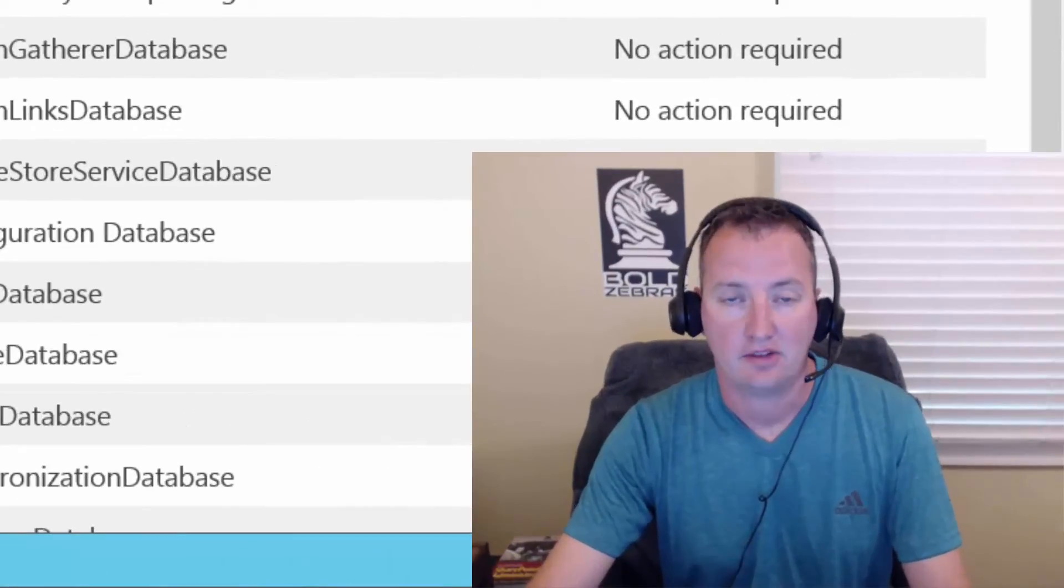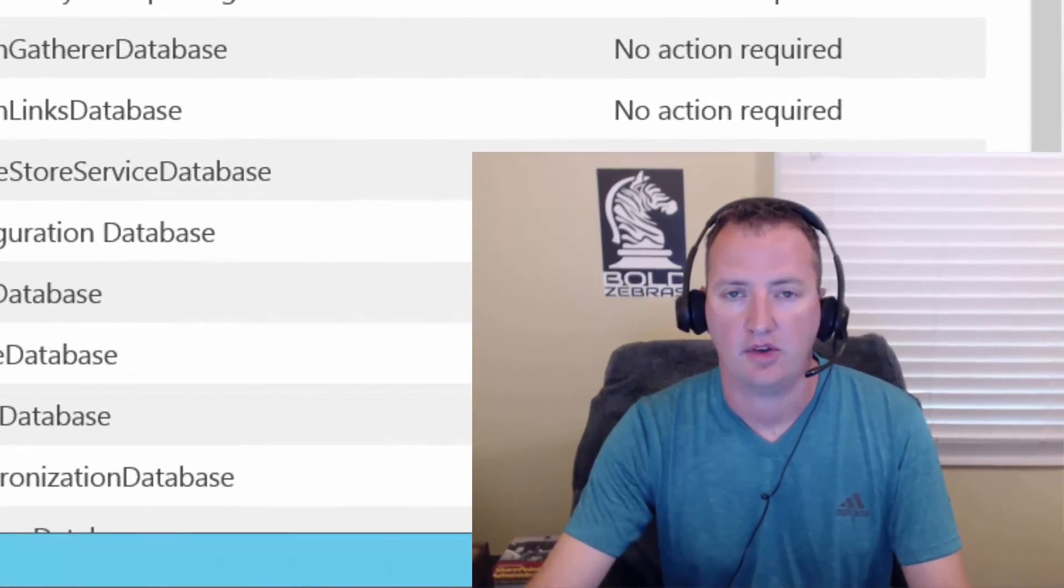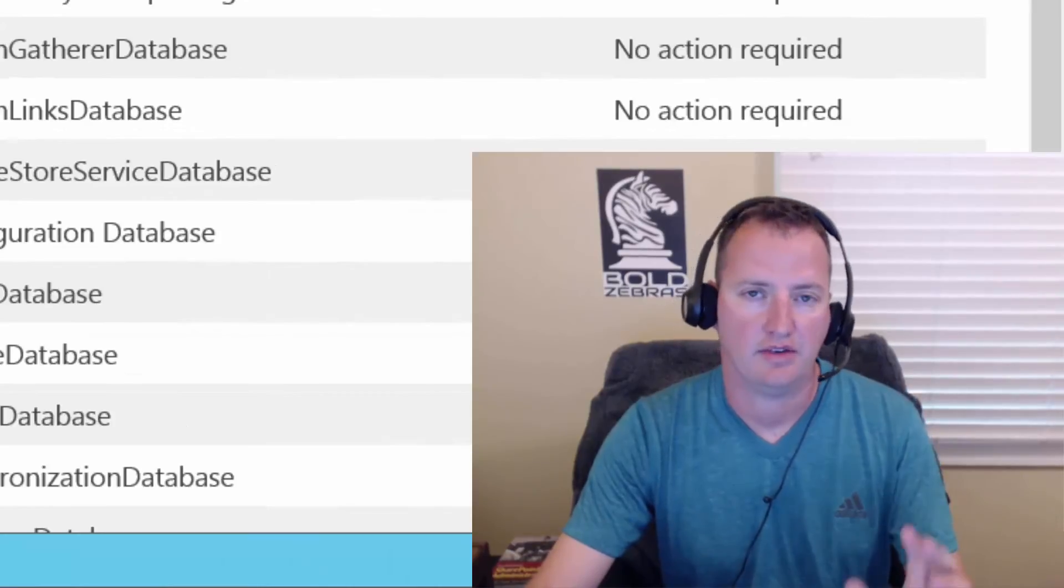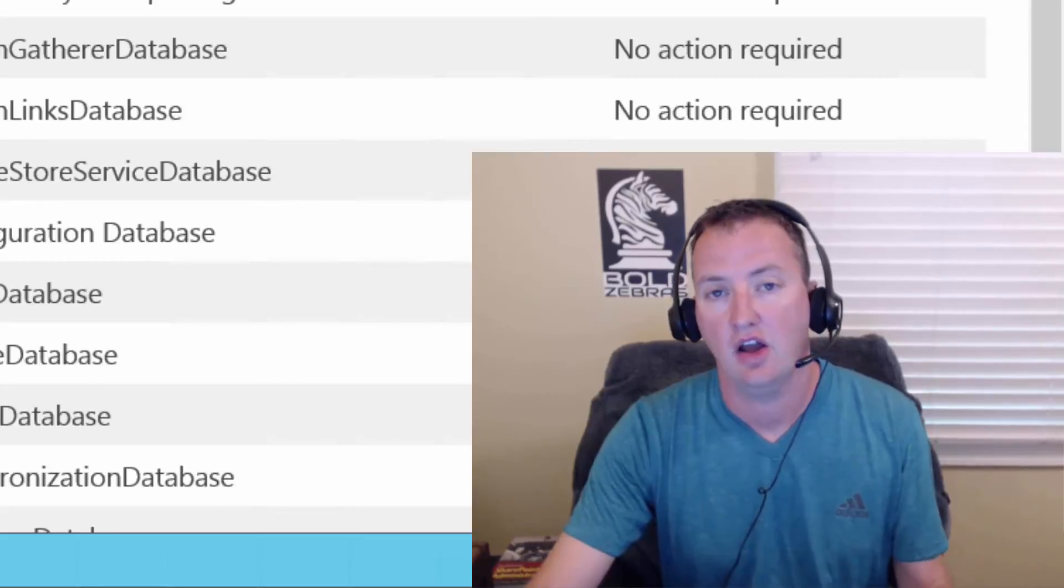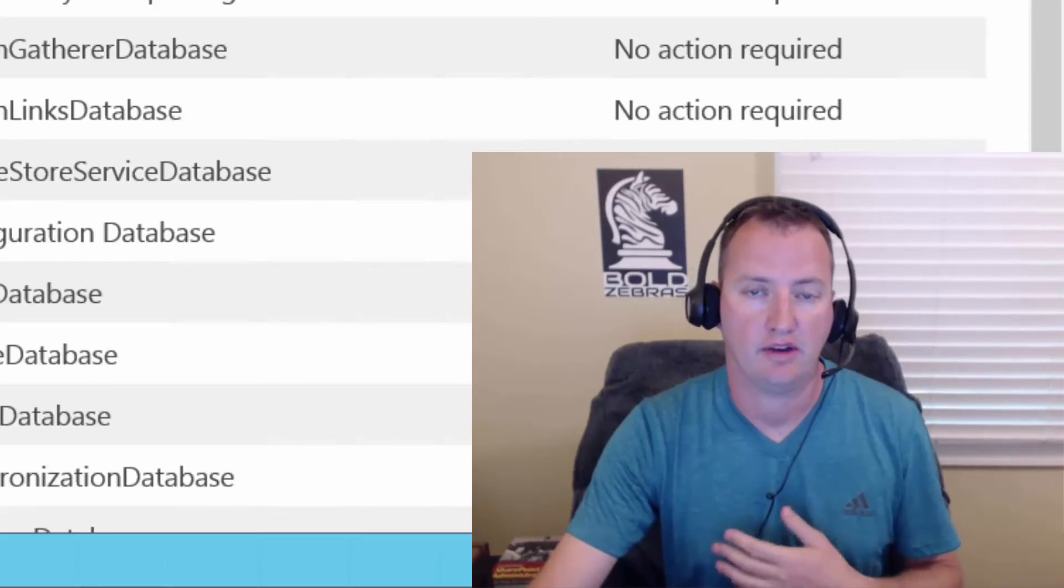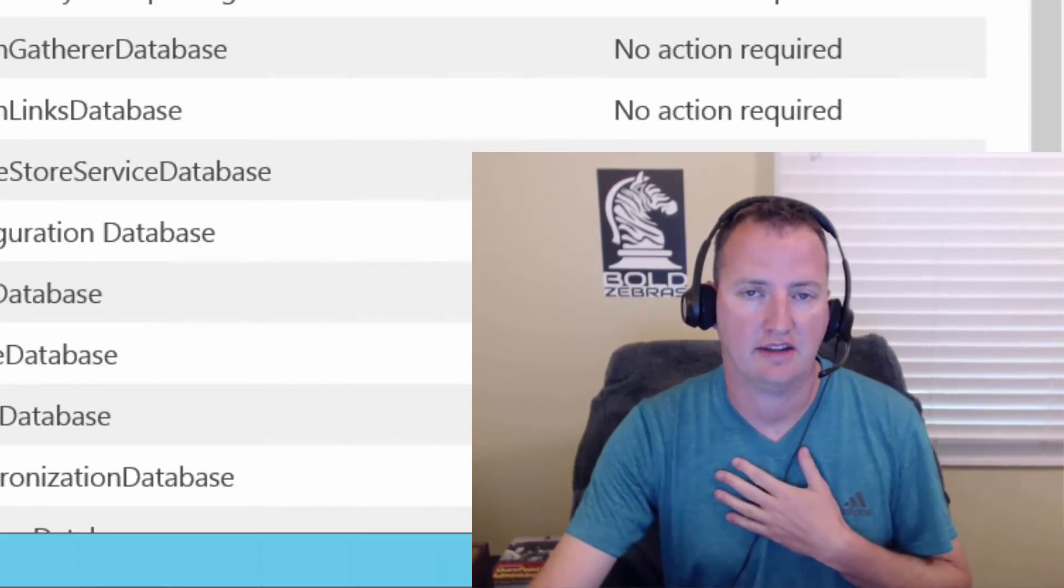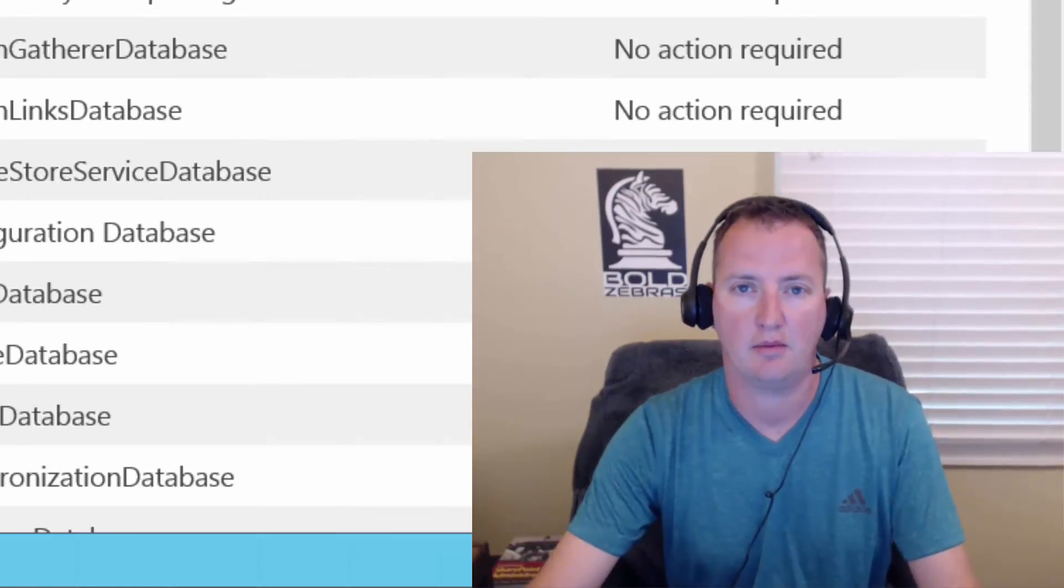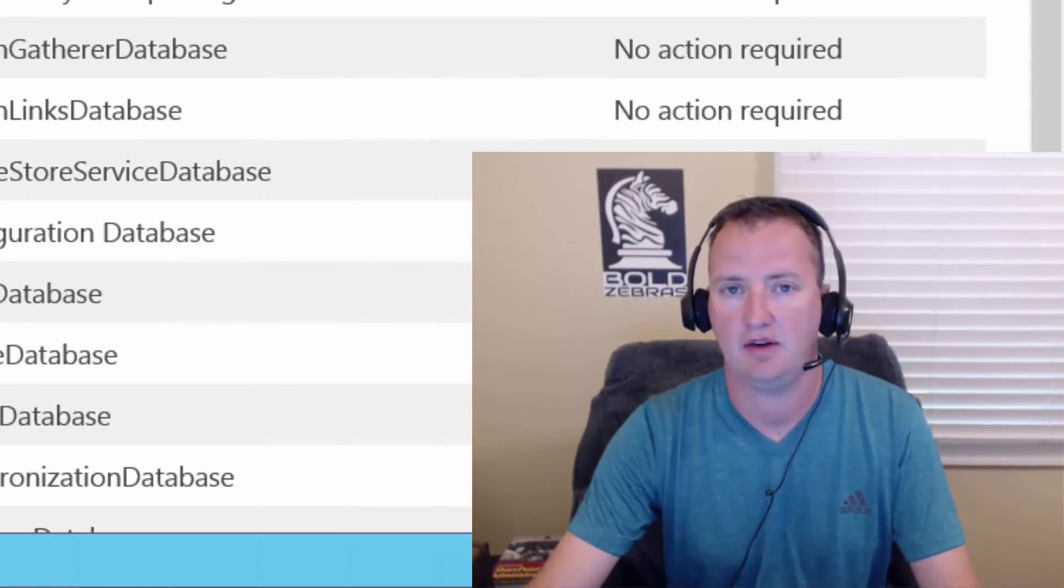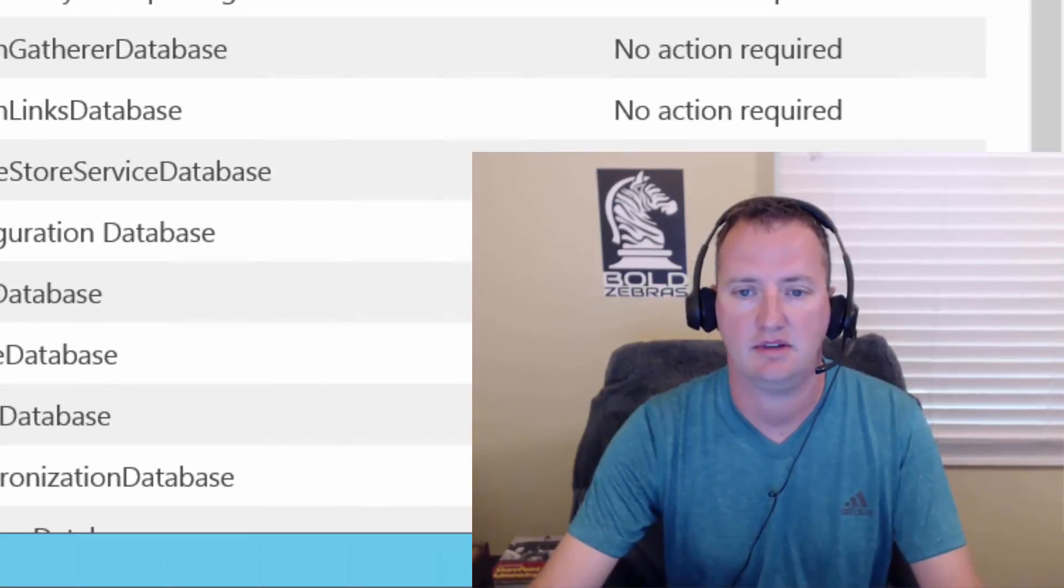So that's going to do it for this video. As always, if you like what you see here, definitely subscribe to the channel so you get more of the SharePoint and Azure videos. If you need any help with any of this, I'm always willing to help. You can hit me on Twitter, at Shane's Cows, or over at BoldZebras.com where I can help you do this in your production environment or any other type of consulting engagement. So thanks and have a great day.